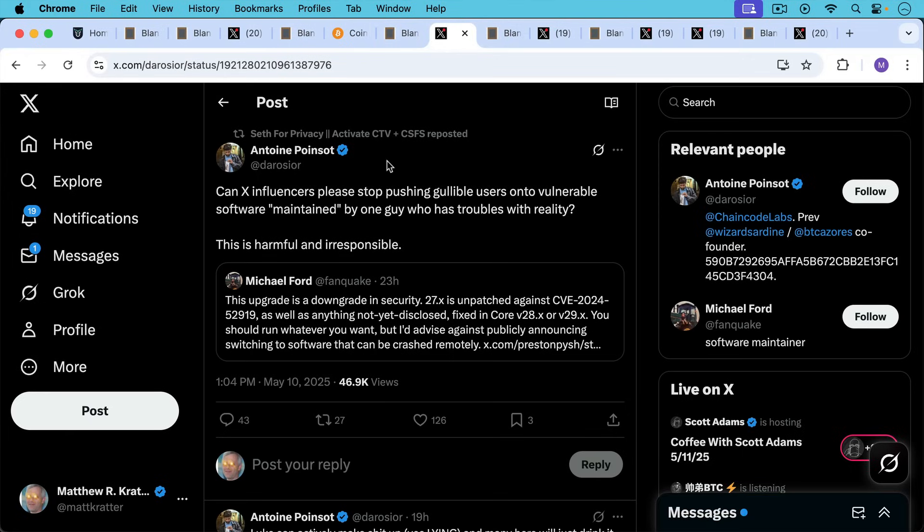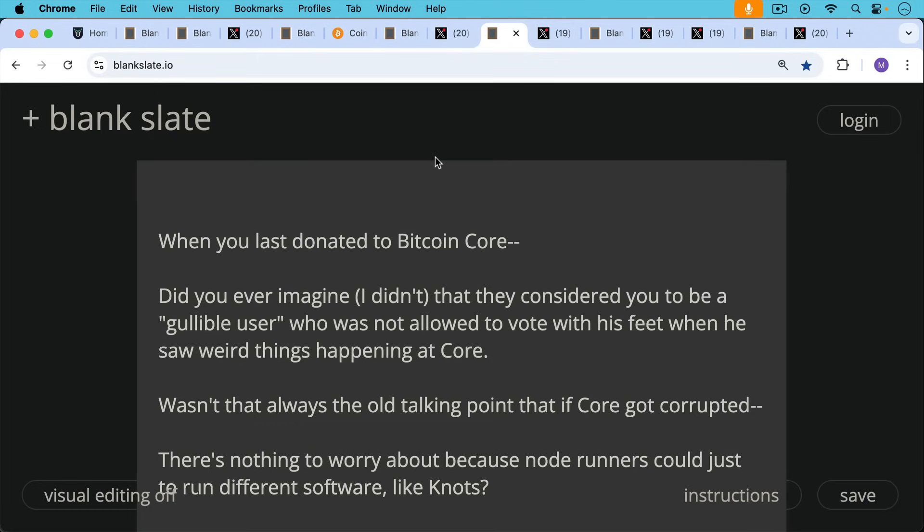Antoine Poisson says, 'Can ex-influencers please stop pushing gullible users onto vulnerable software maintained by one guy who has troubles with reality?' He's talking about Bitcoin Knots here, and Luke Dasher. It's not a very kind way, I don't think, to talk about him. This is harmful and irresponsible.